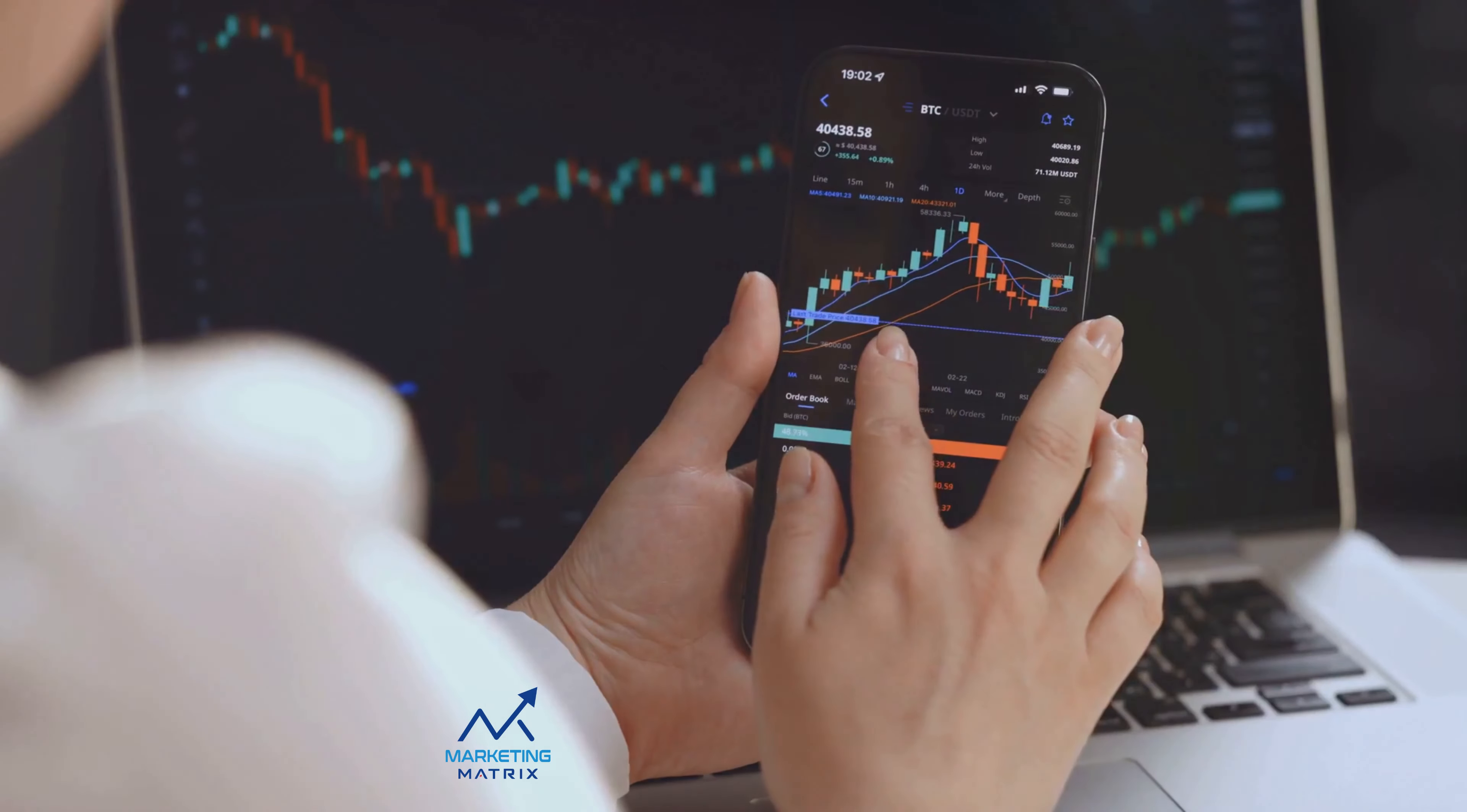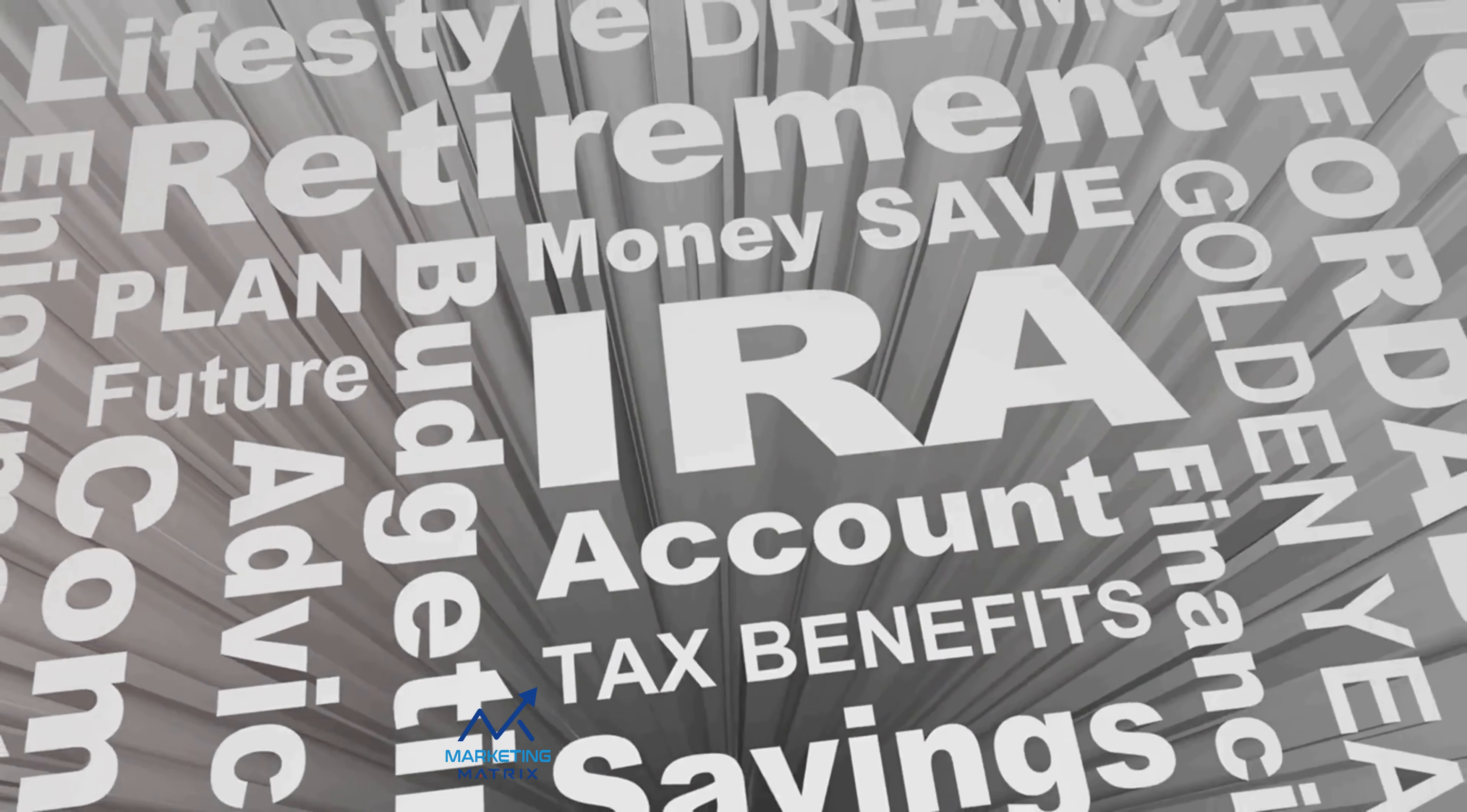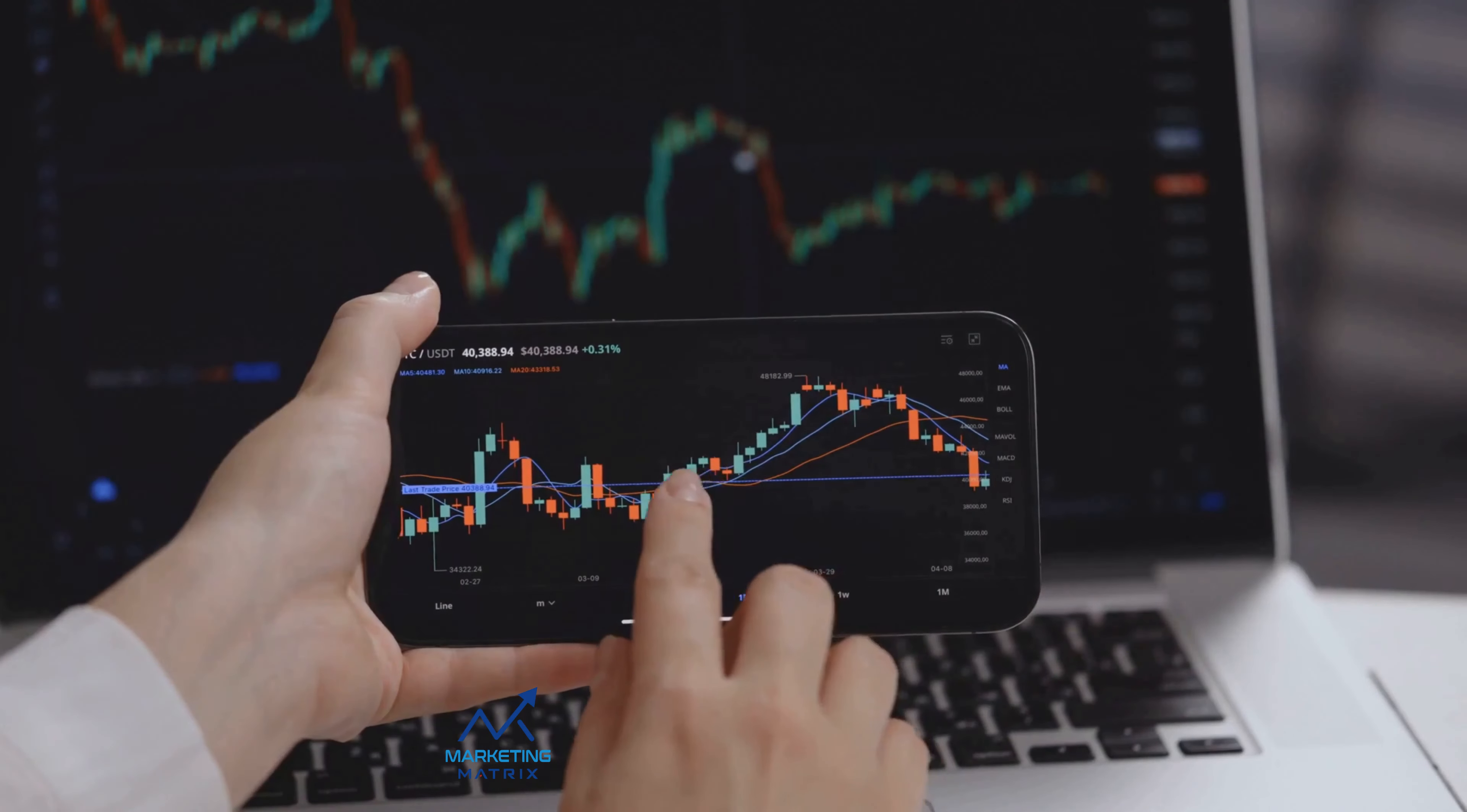Choosing the right investment account can set the stage for your investing journey. The universe of investment accounts is vast and varied. Let's break it down to the basics. First, we have individual retirement accounts or IRAs. These are tax-advantaged accounts designed specifically for retirement savings. They come in two flavors, traditional and Roth, each with its unique tax benefits.